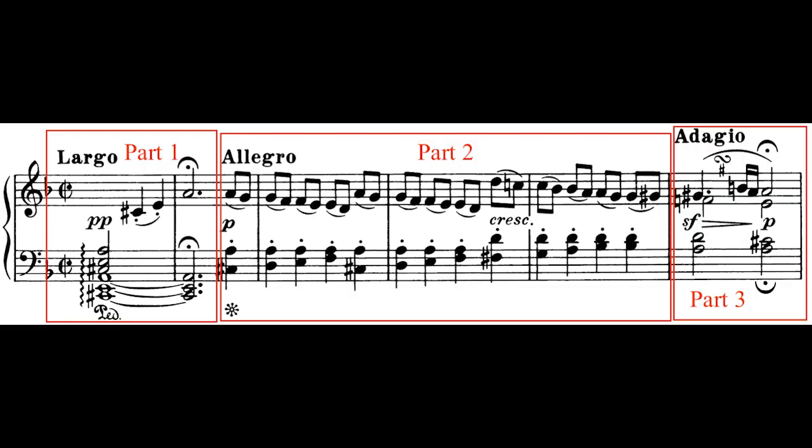Starting the analysis of this sonata with this movement is a little problematic because this is one of Beethoven's most concentrated sonatas, motivically speaking. He didn't always write in such a concentrated way, but in this sonata practically every motive in the piece is derived from the introductory theme of the first movement. The most important thing to realize is that the first theme in the first movement is in three parts, each with a different tempo.